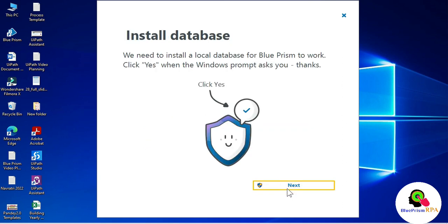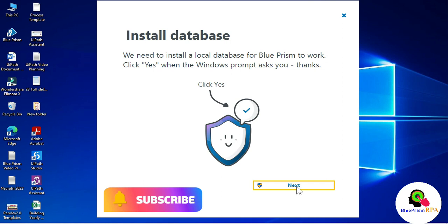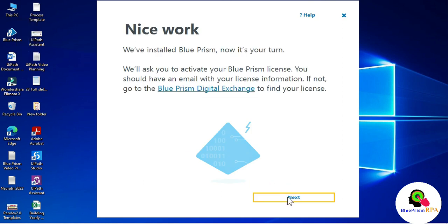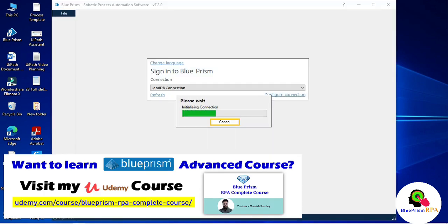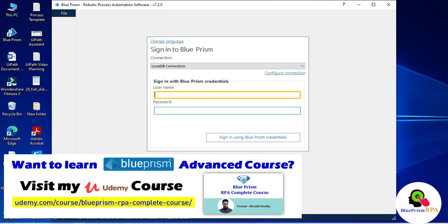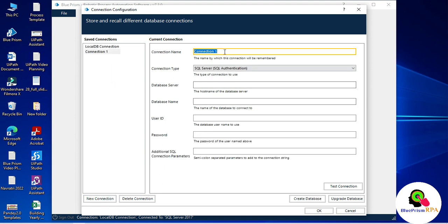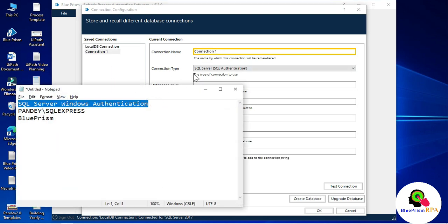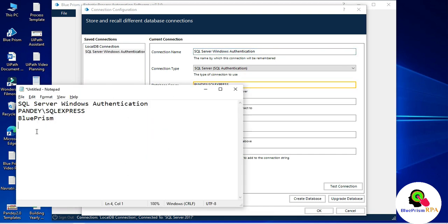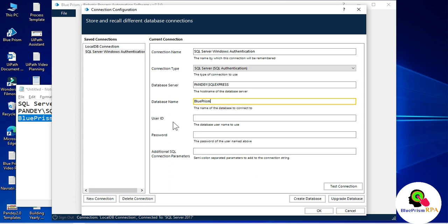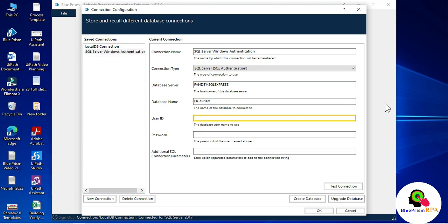Click Save and Continue, then Install Database, then click Next. Currently you can see a local DB connection. We need to create a new connection for SQL Server. Click Configure Connection, create a new connection, enter the same connection name, the database server we used earlier, and the database name 'BluePrism'.